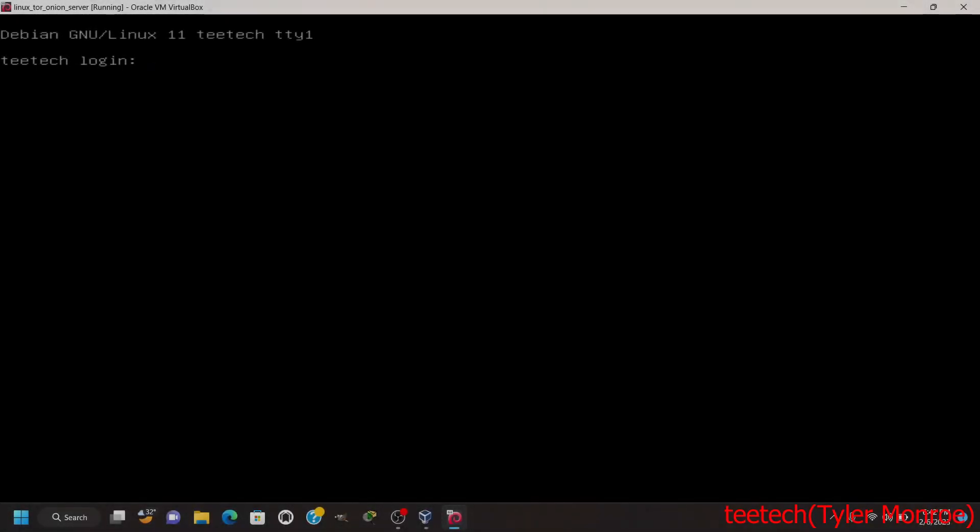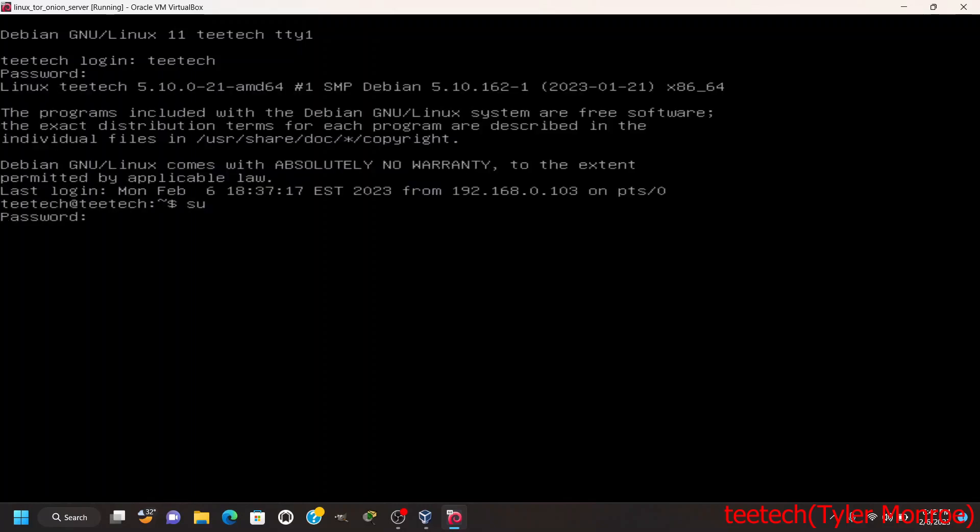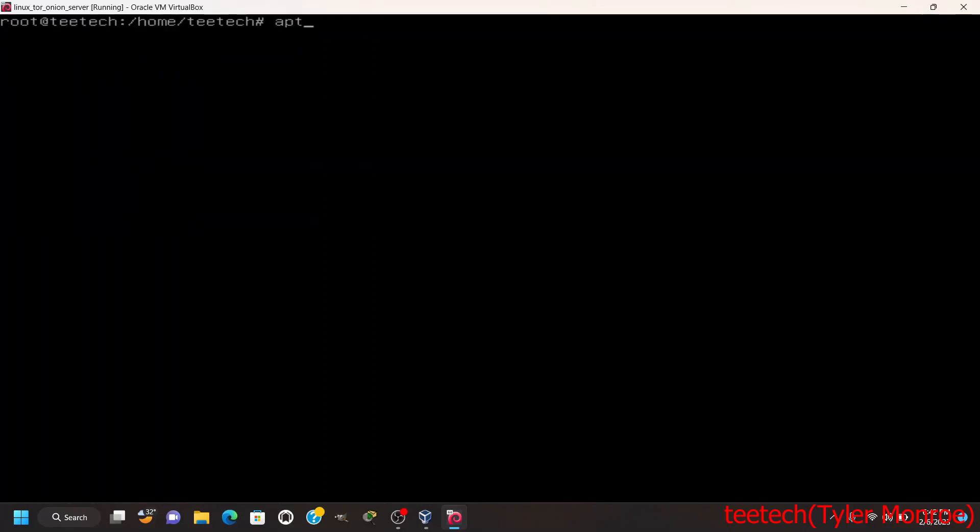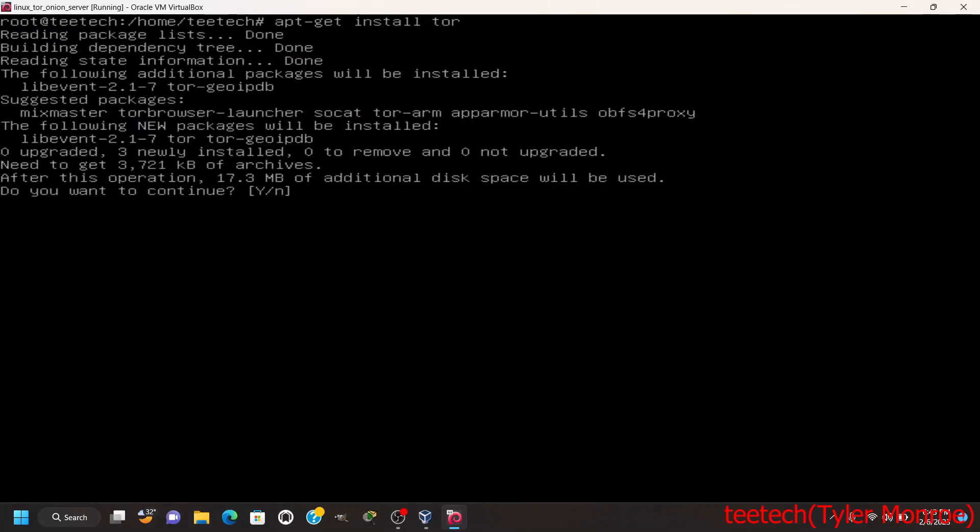Hello and welcome to this episode of T-Tech. On today's episode we're going to make a hidden Tor service on Linux. So we're going to first log in, get root, and what we got to do is install Tor.